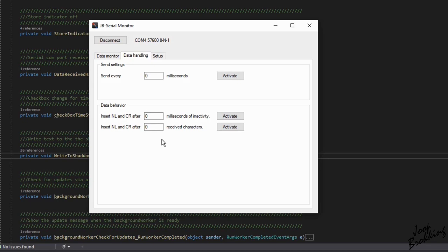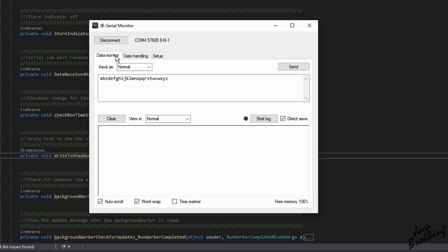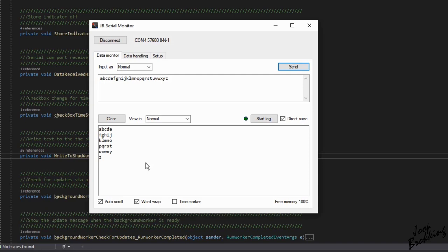As an example, I can set 5 characters in a single line. When I now send the complete alphabet, it's neatly divided into lines with each 5 characters. This feature gives the possibility to filter the incoming data if the number of bytes are always the same.